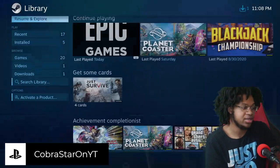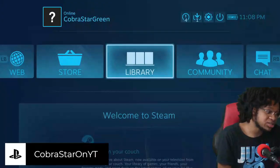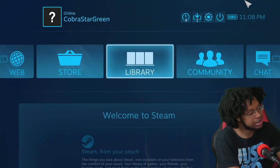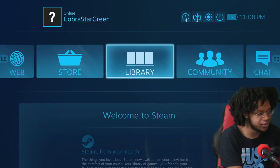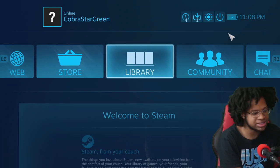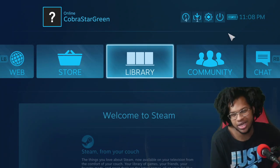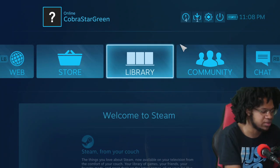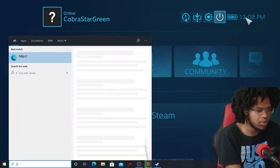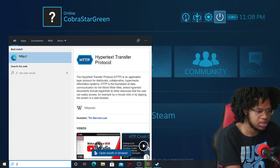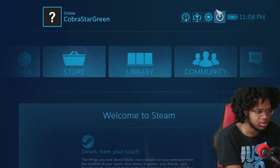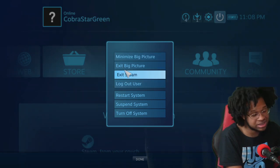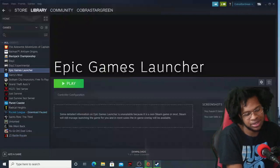Now another method I also use, this method could be a little bit different for you guys, this is the newer improved method if you want to call it that. What I want to do is hit exit Big Picture Mode. This is probably the newest method I'll give you guys, add non-Steam game.